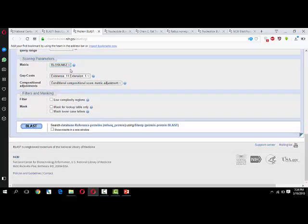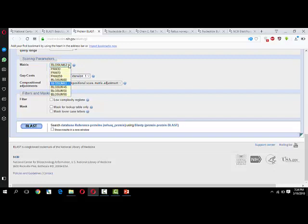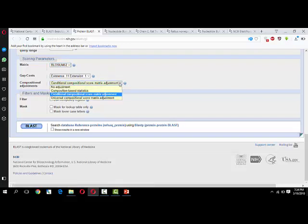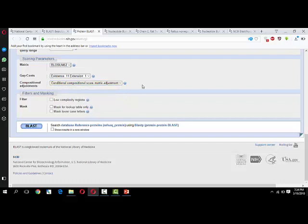Go to algorithm. You have BLOSUM62 here. We are going to use BLOSUM62, though you can change it to others. If you want to select anything from here like no adjustment, composition-based statistics, conditional compositional score metric matrix adjustment, universal compositional score matrix adjustment, you can select any one. I'm going to work with conditional compositional score matrix adjustment. Now if you click here, you will get results in another screen. Click on BLAST.